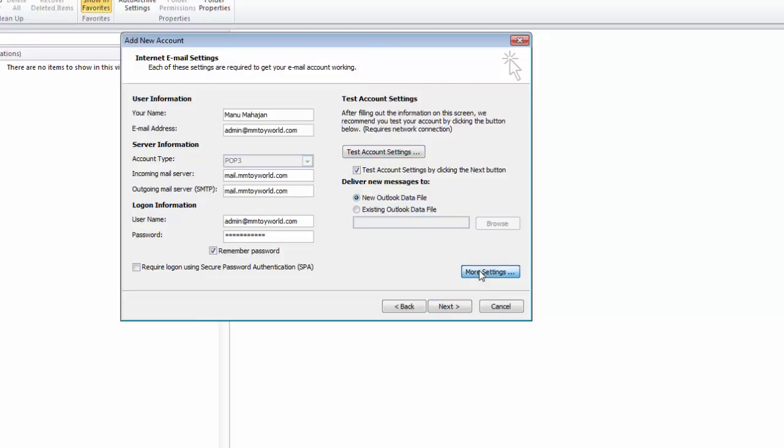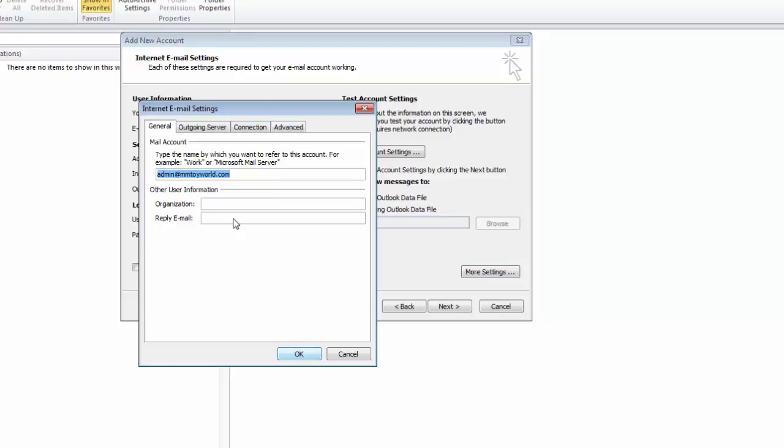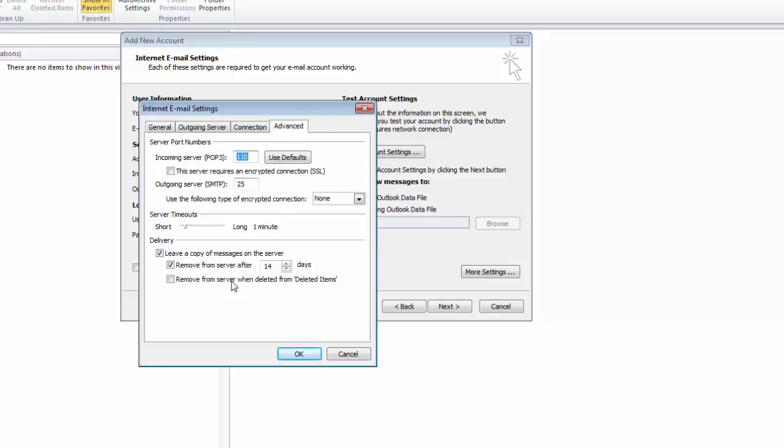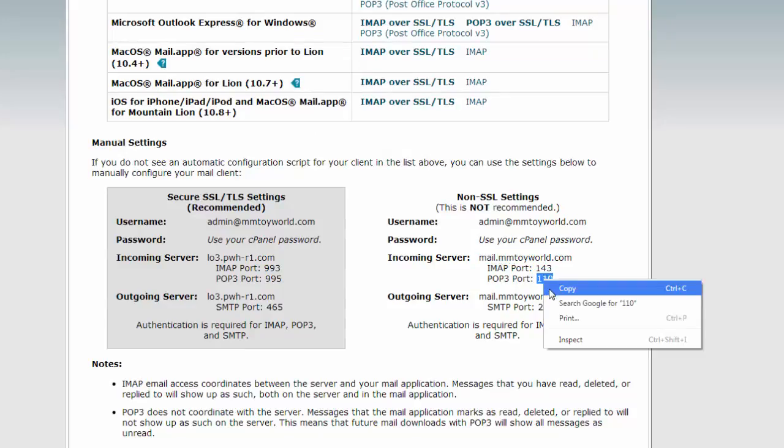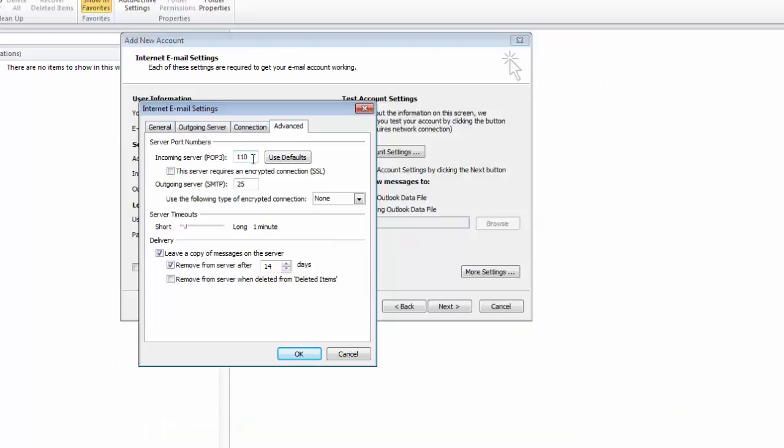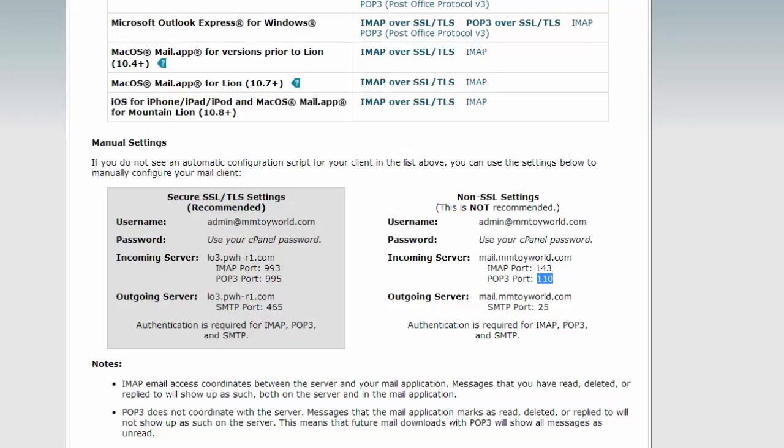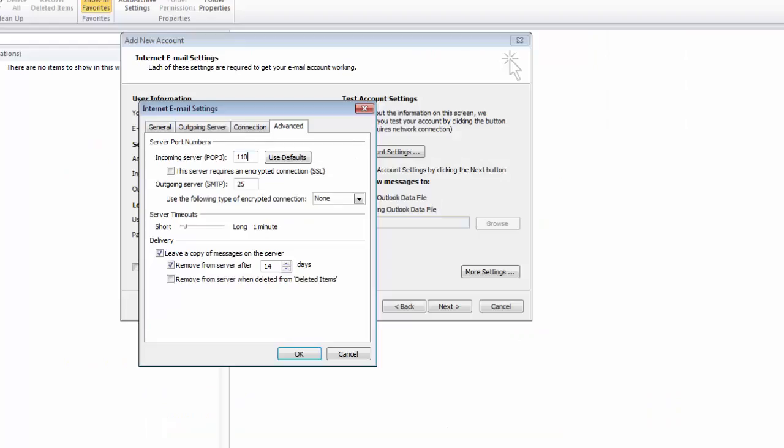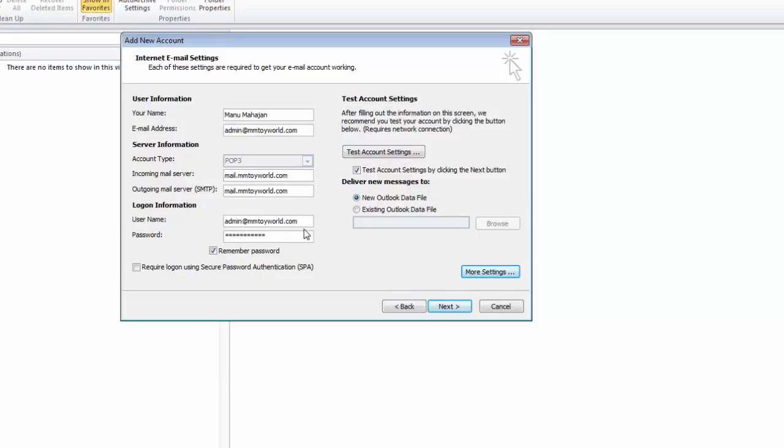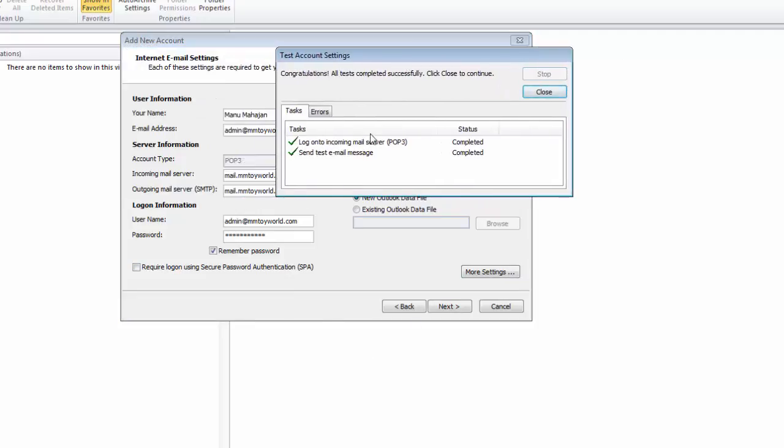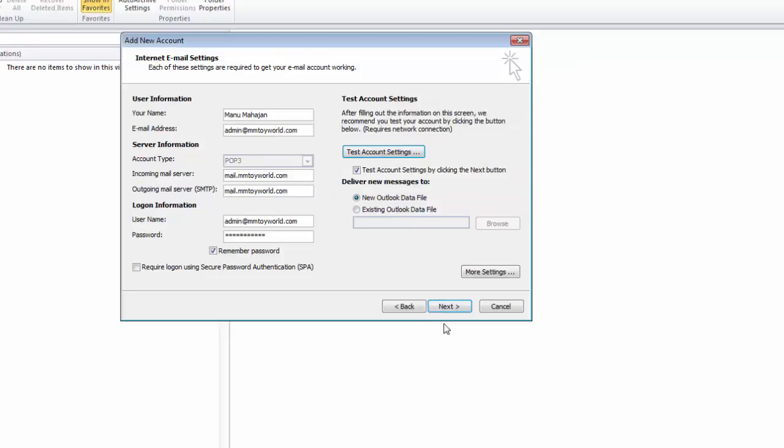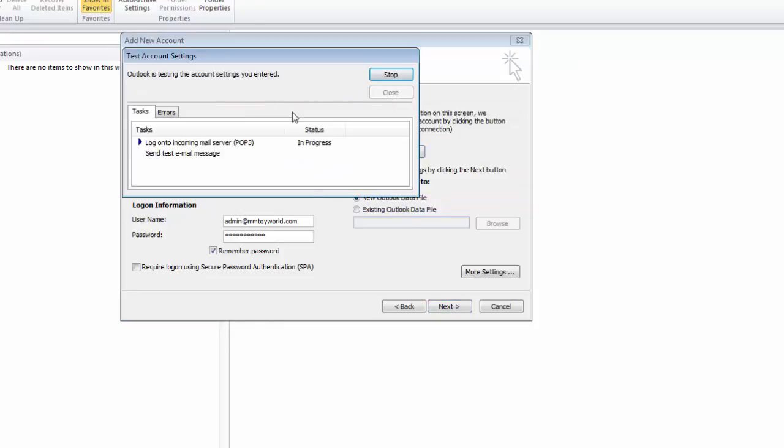Before testing, click on more settings and then advanced. Change the POP port name - the incoming port name is 110 and the outgoing SMTP port name is 25. Now log on to complete with mail server. Close the settings and click next button.